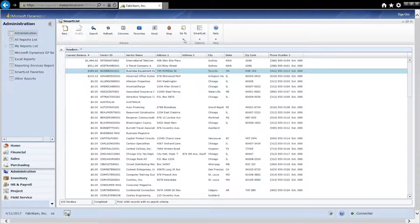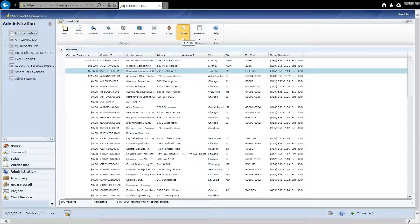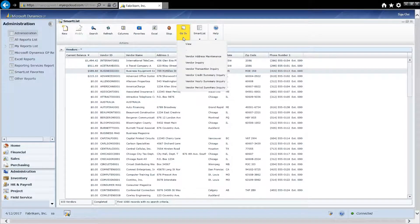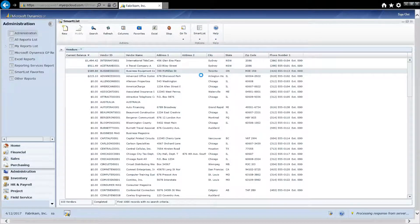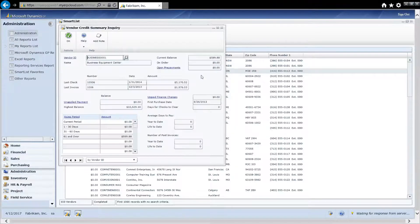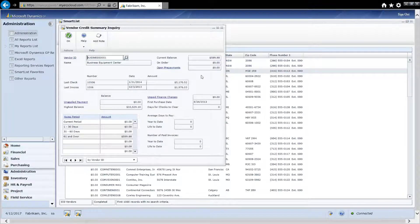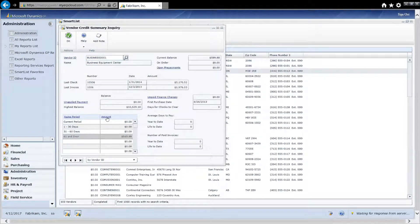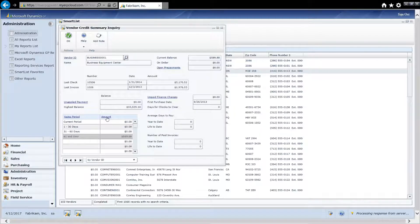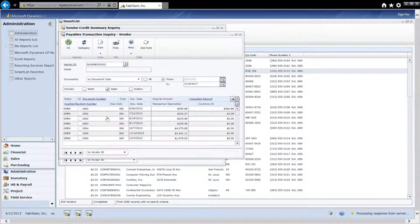Also, I can go to this Go To button here and I can go to other windows related to this selected vendor. So for example, I might want to go to the Vendor Credit Summary Inquiry screen. It's going to pull up this information for this particular vendor. It allows me to drill down further and get additional information about this vendor.